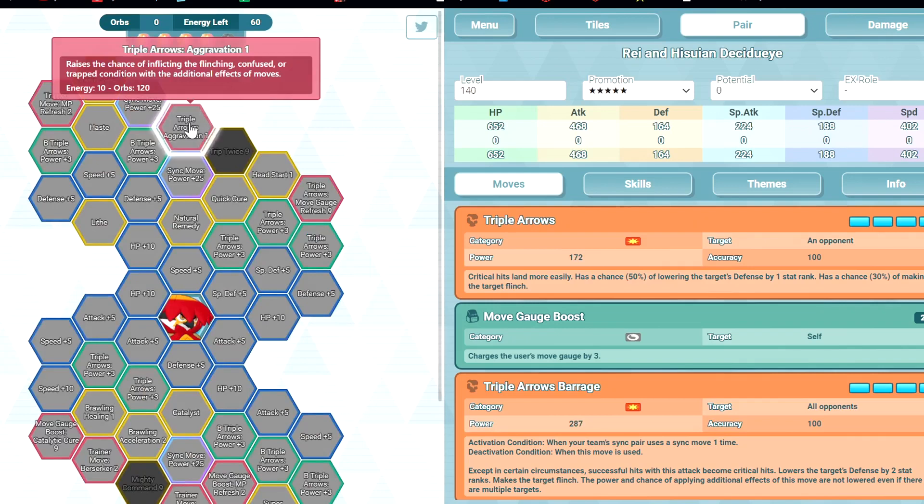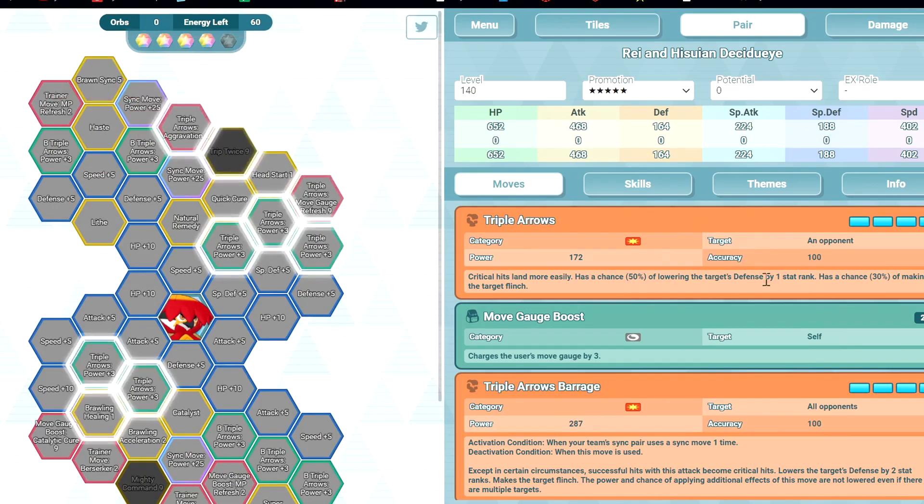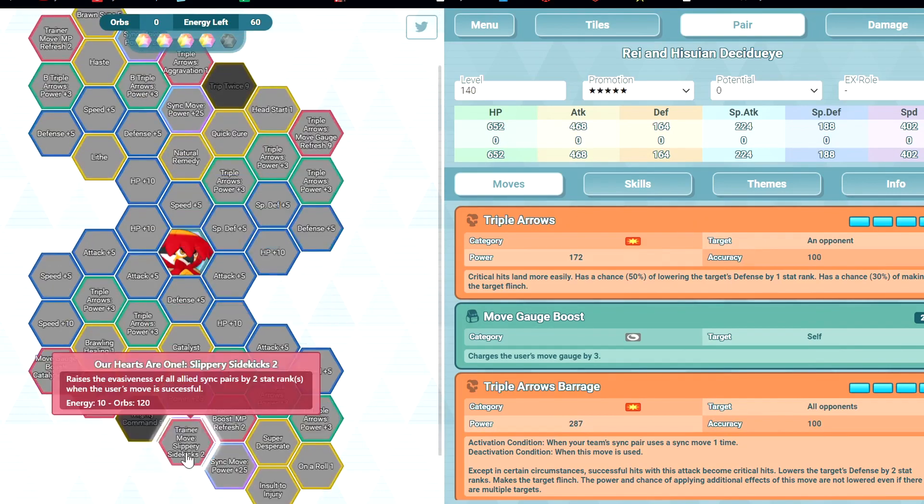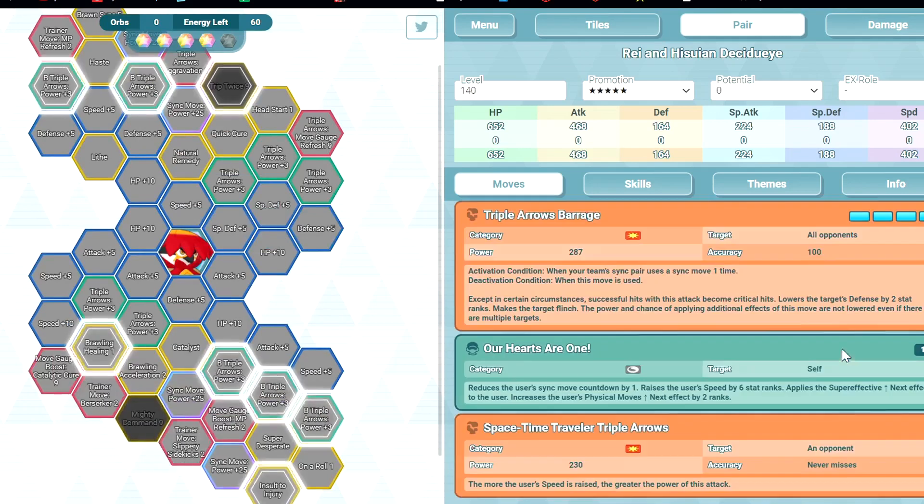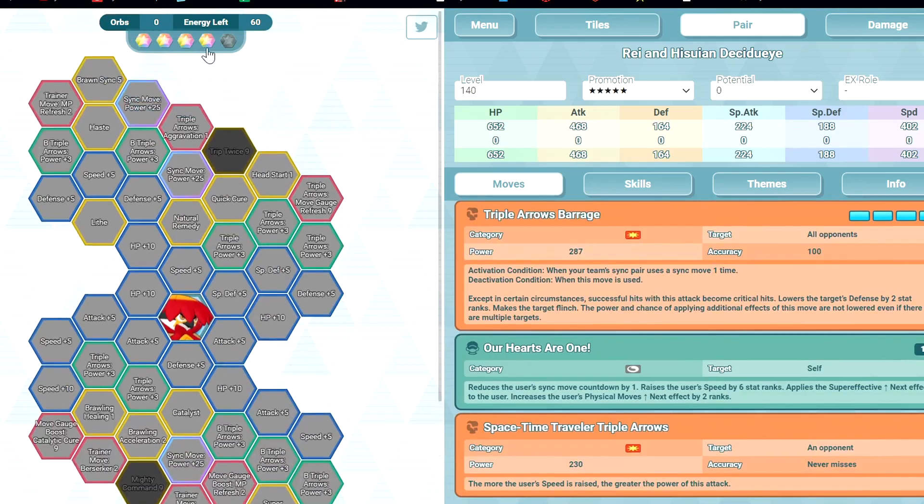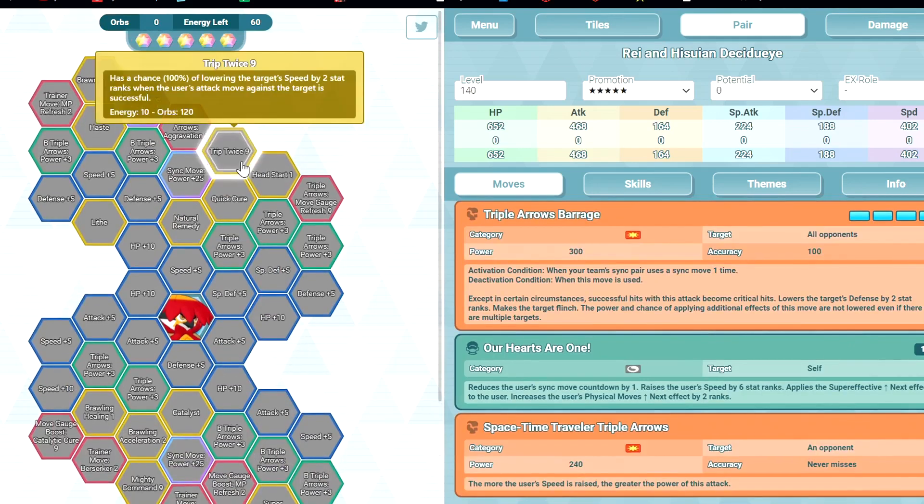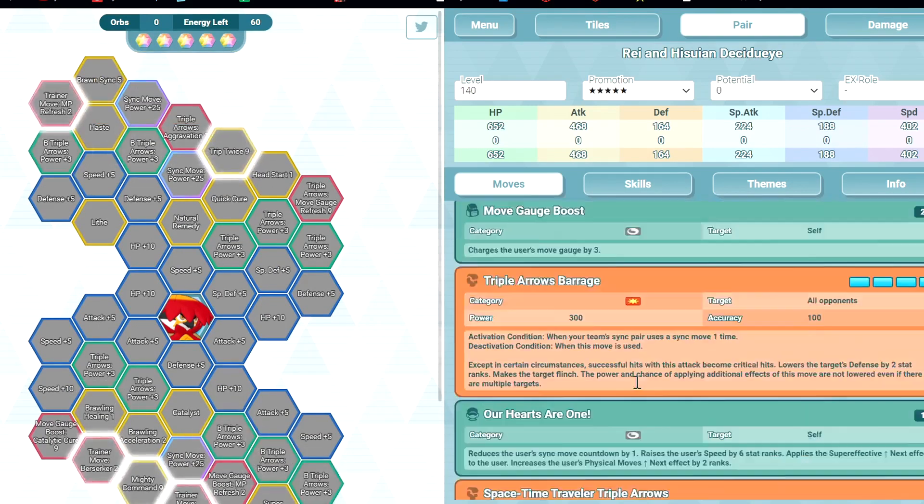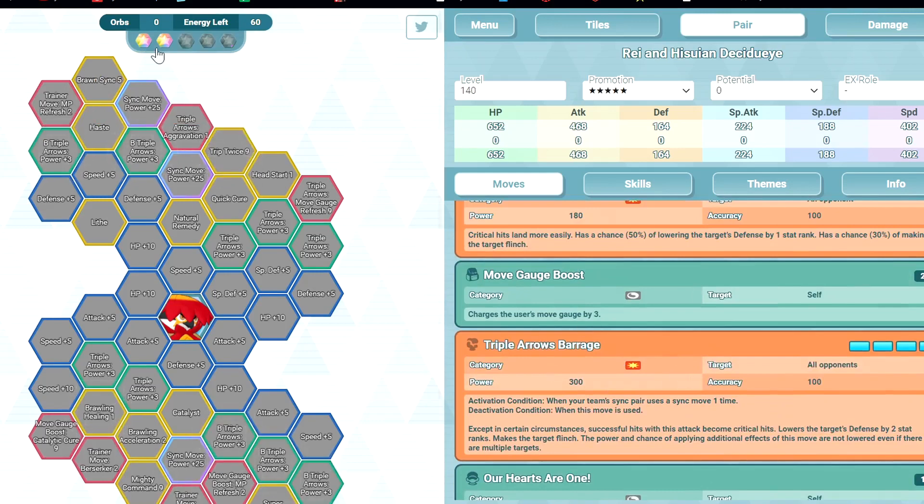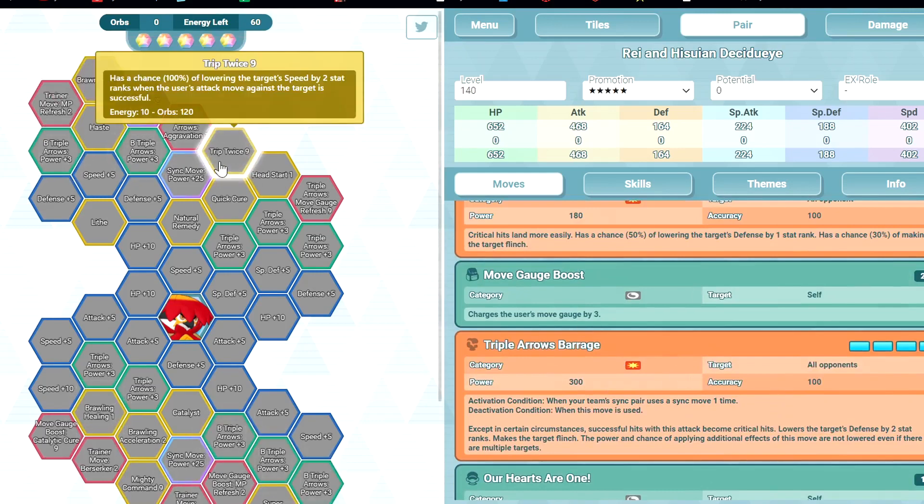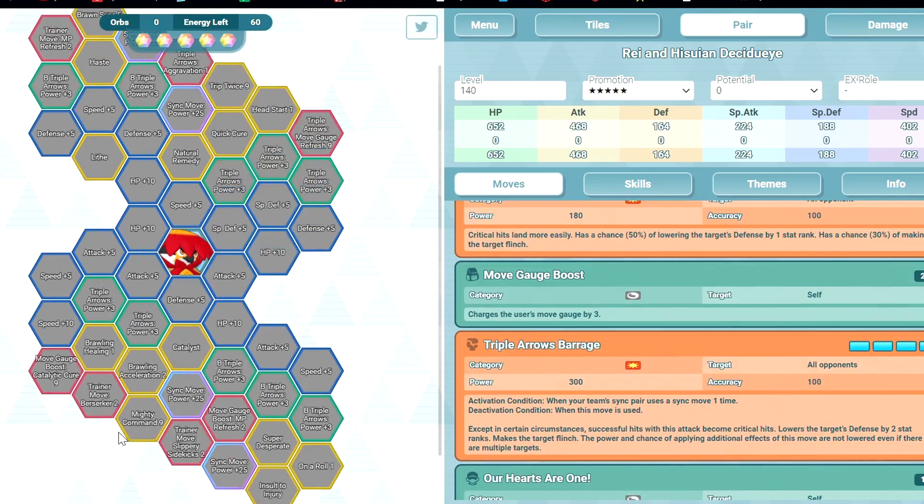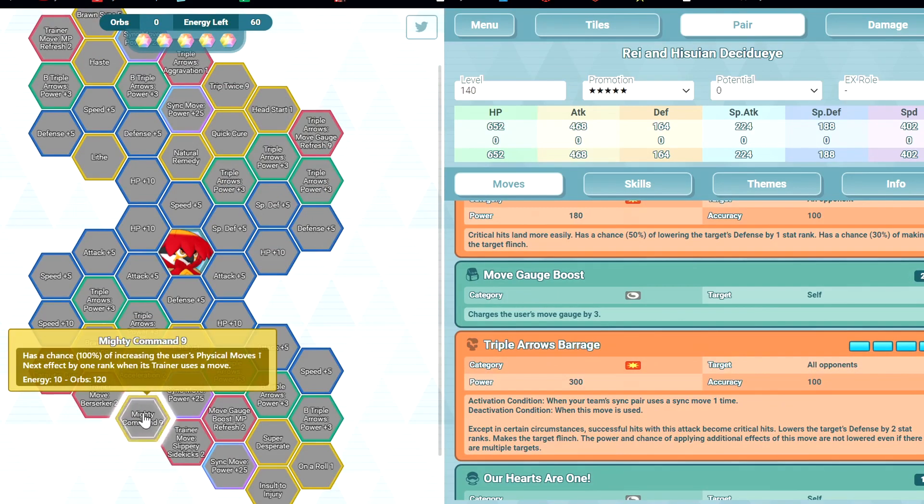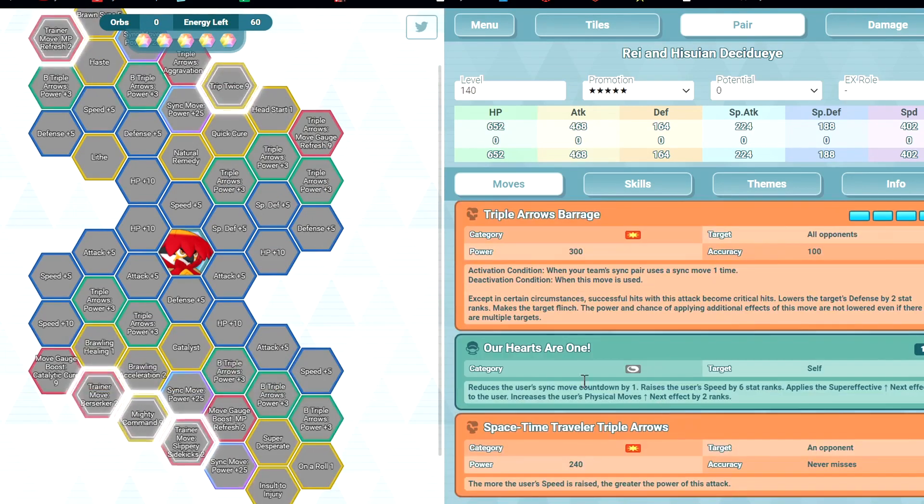4 out of 5: Aggravation 1, 60% chance to flinch. Slippery Sidekicks 2, plus 2 evasion to all allies when you use trainer move. 1 out of 5: Trip Twice 9 for minus 2 speed. If you use the B-move, it becomes AOE debuff. Mighty Command 9 for Physical Moves Up when trainer move is used.